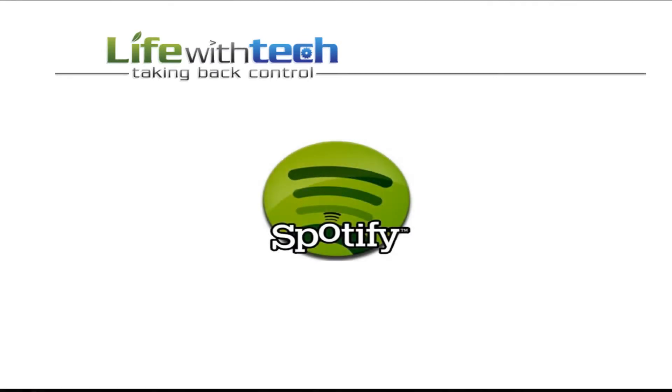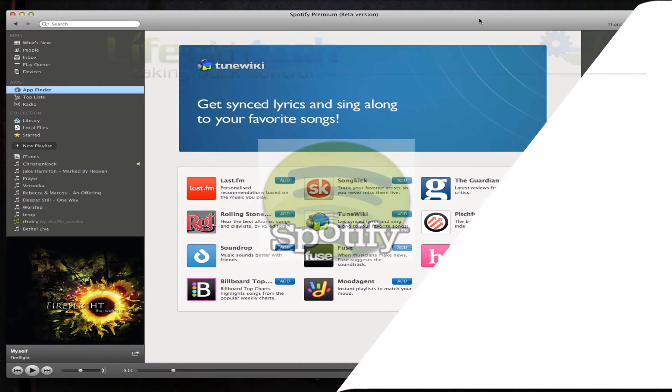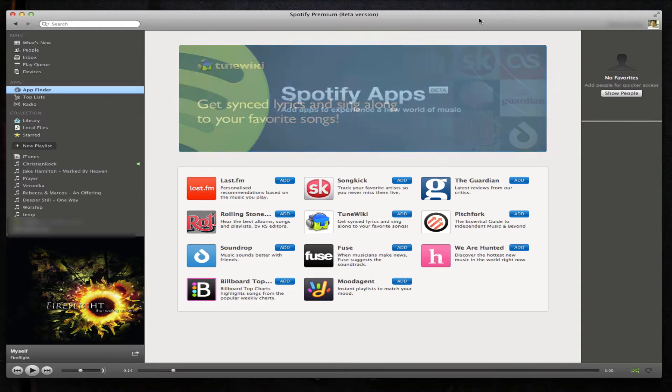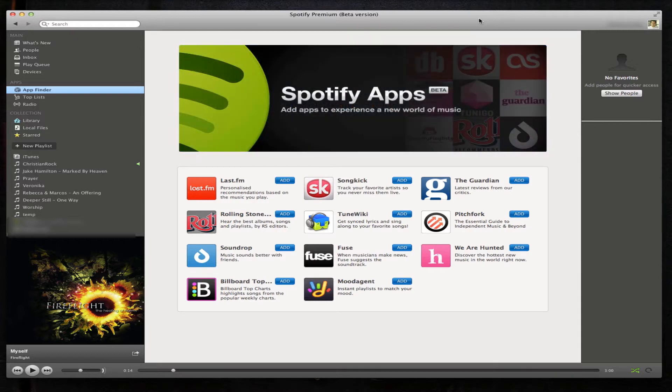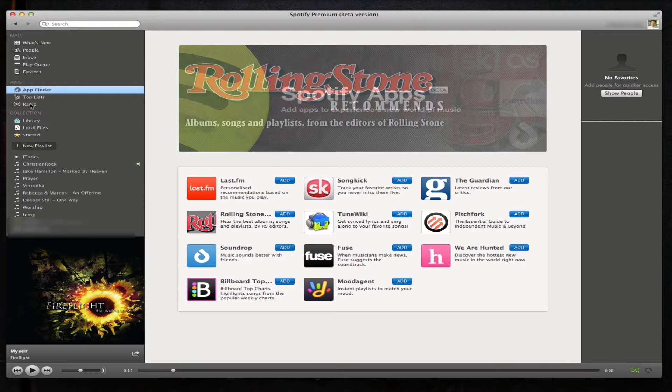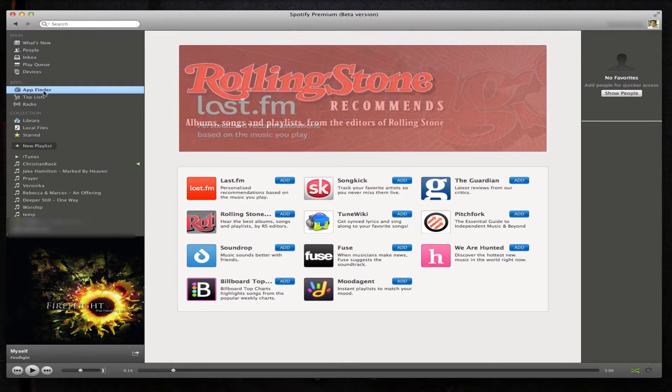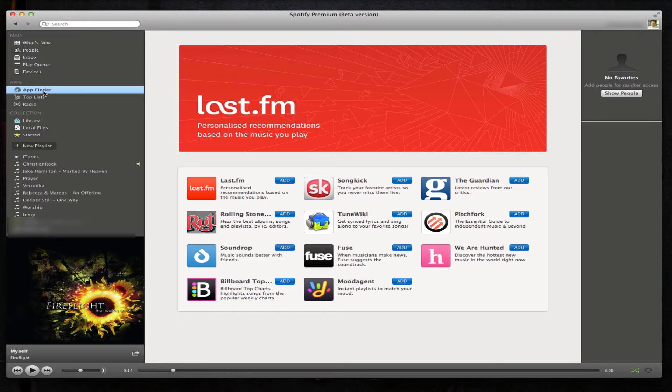Good day, my name is Thomas with Life with Tech. Today we're going to give you a preview of the new apps feature in the latest beta of Spotify. Here we are in the beta version of Spotify. On the left-hand side, we'll see there's a new apps menu along with an app finder. This is where all the apps will be located.